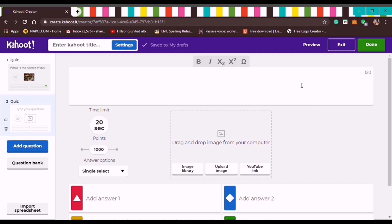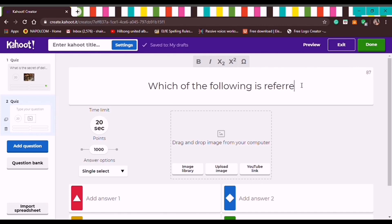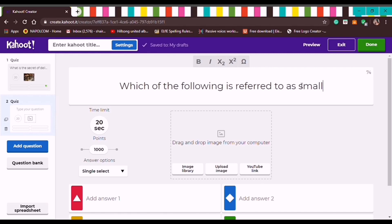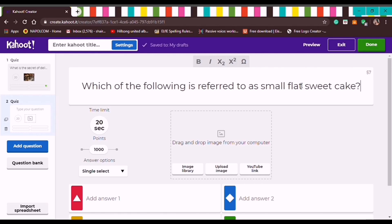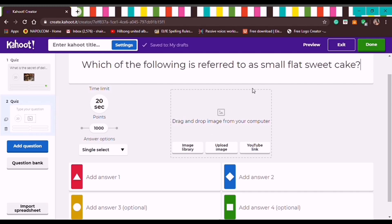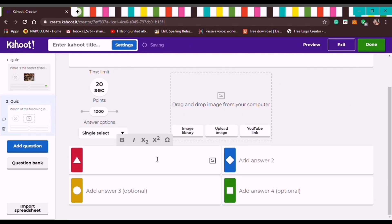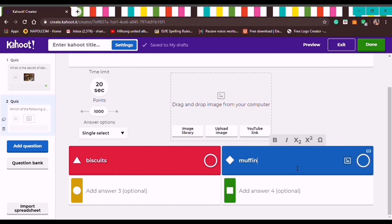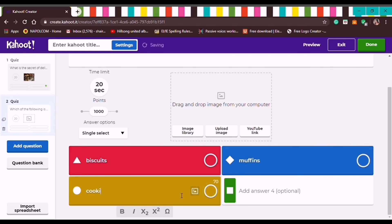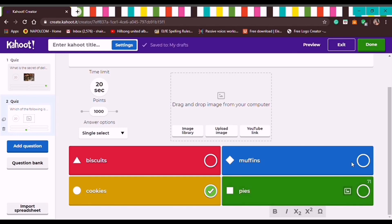Let's type the next question — again, when Quiz is selected, the question type is multiple choice. The question is: 'Which of the following is referred to as a small flat sweet cake?' The time limit, points, and answer options remain the same. Let's add choices: Biscuits, Muffins, Cookies — click the circle for the correct answer — and when done, add another question.